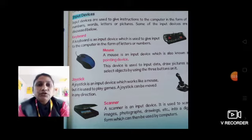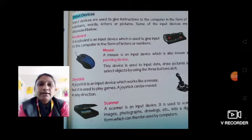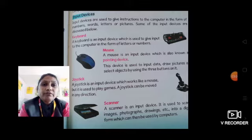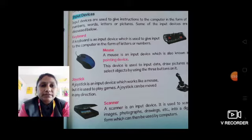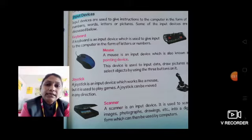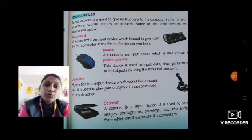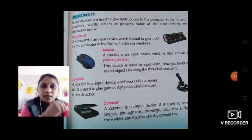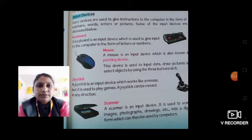Next is joystick. A joystick is an input device which works like a mouse. But it is used to play games. A joystick can be moved in any direction. Joystick कहीं पे भी घूम सकती है और जब आप computer पे games खेलते हो तो उसके लिए वो helpful होती है.